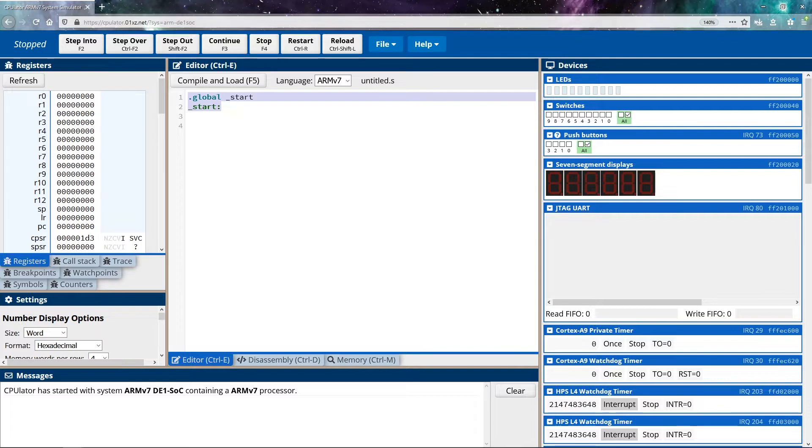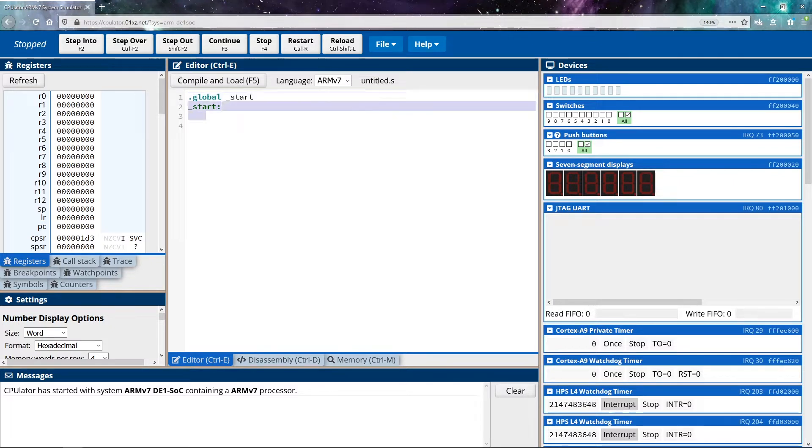But they are essential because they tell us the starting point of our application. So we break down the lines one by one here. I'm going to start backwards with this underscore start portion here. This is known as a label.